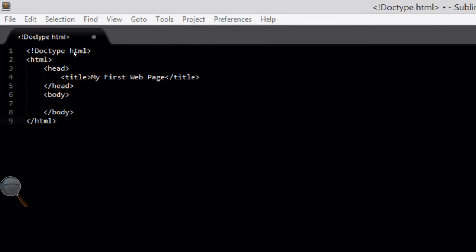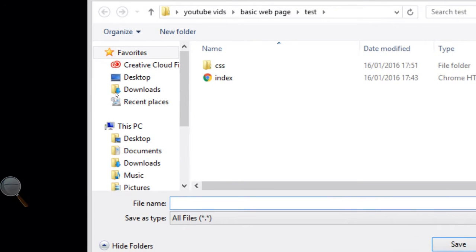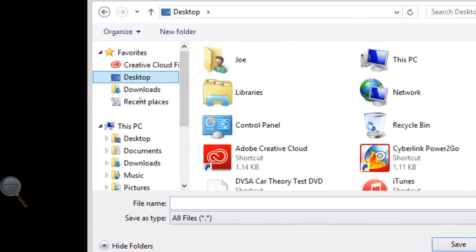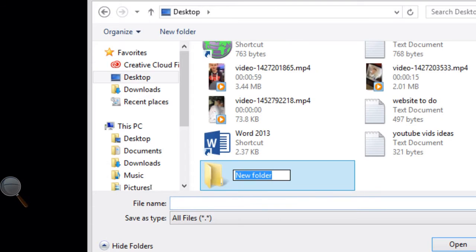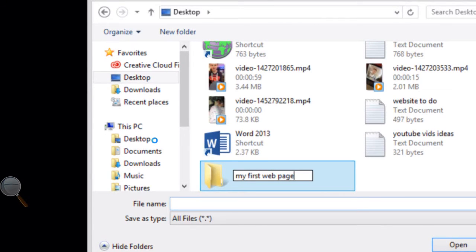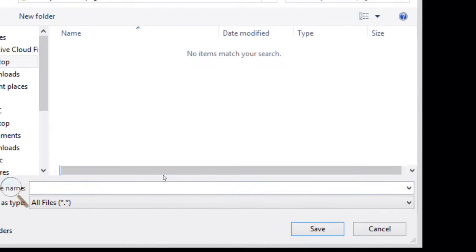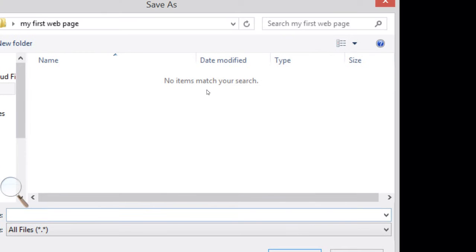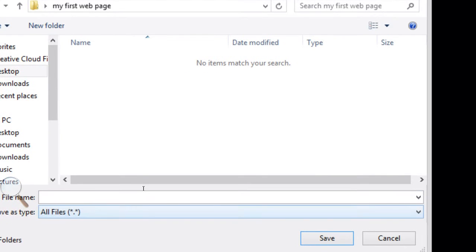Then we can File > Save, and I'm going to create a new folder on my desktop and I'm going to call it 'My First Web Page'. Then double click inside this folder and in here I'm going to save this file as index.html.